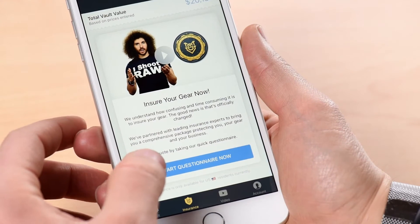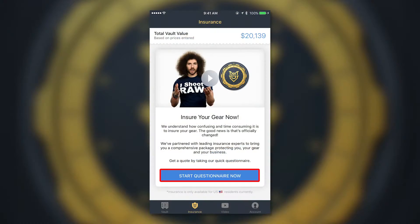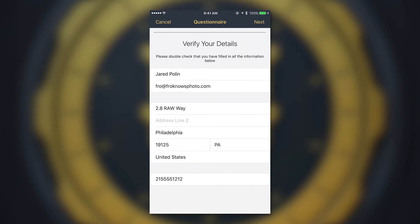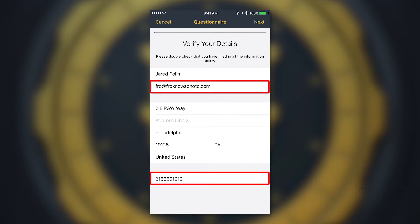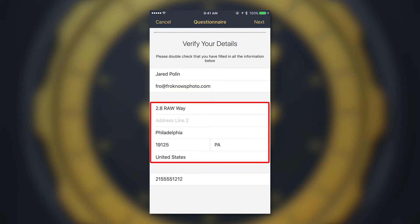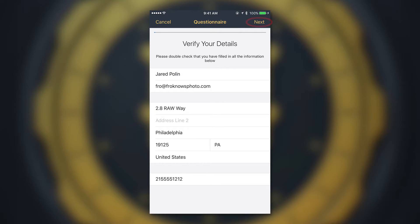Go ahead and hit Start Questionnaire. The first page says 'Verify Your Details.' Be sure to put in your name, email address, phone number, and your address — make sure it's correct — and hit Next.